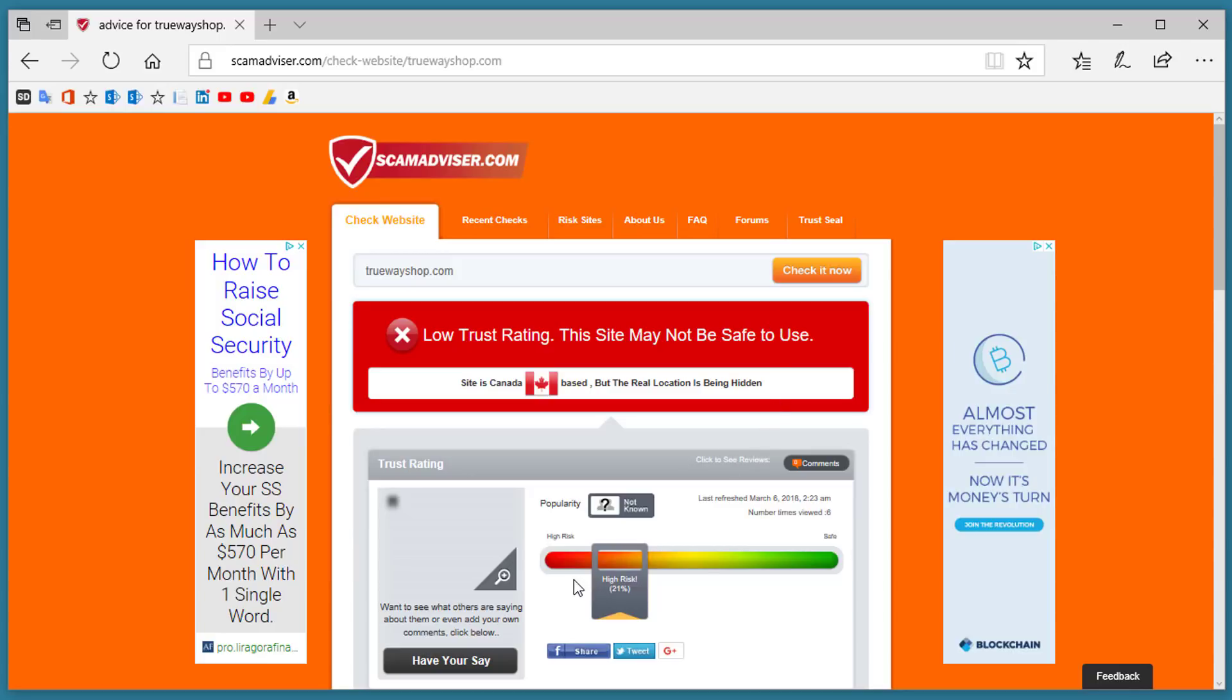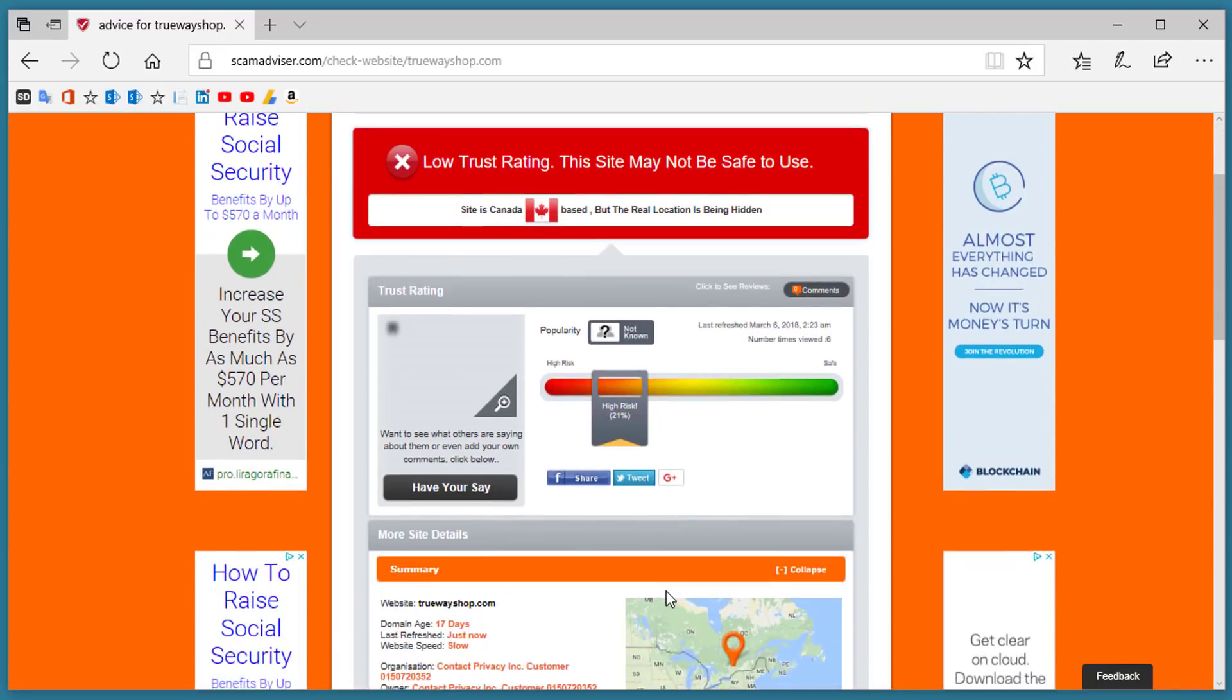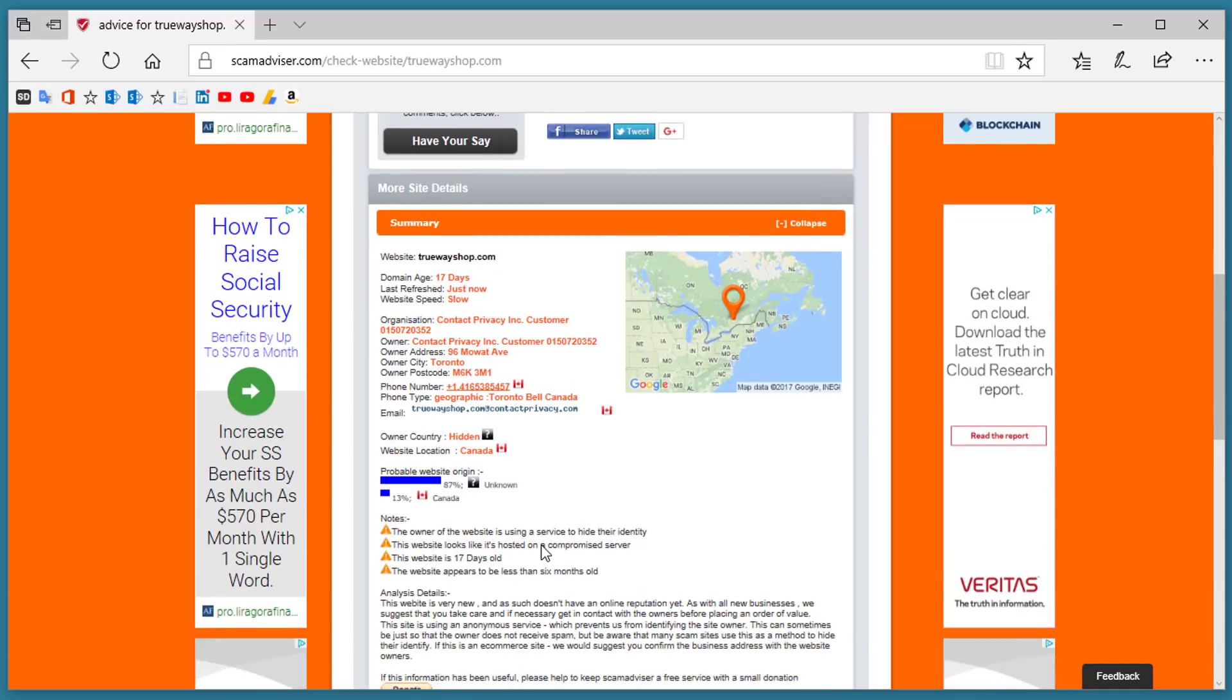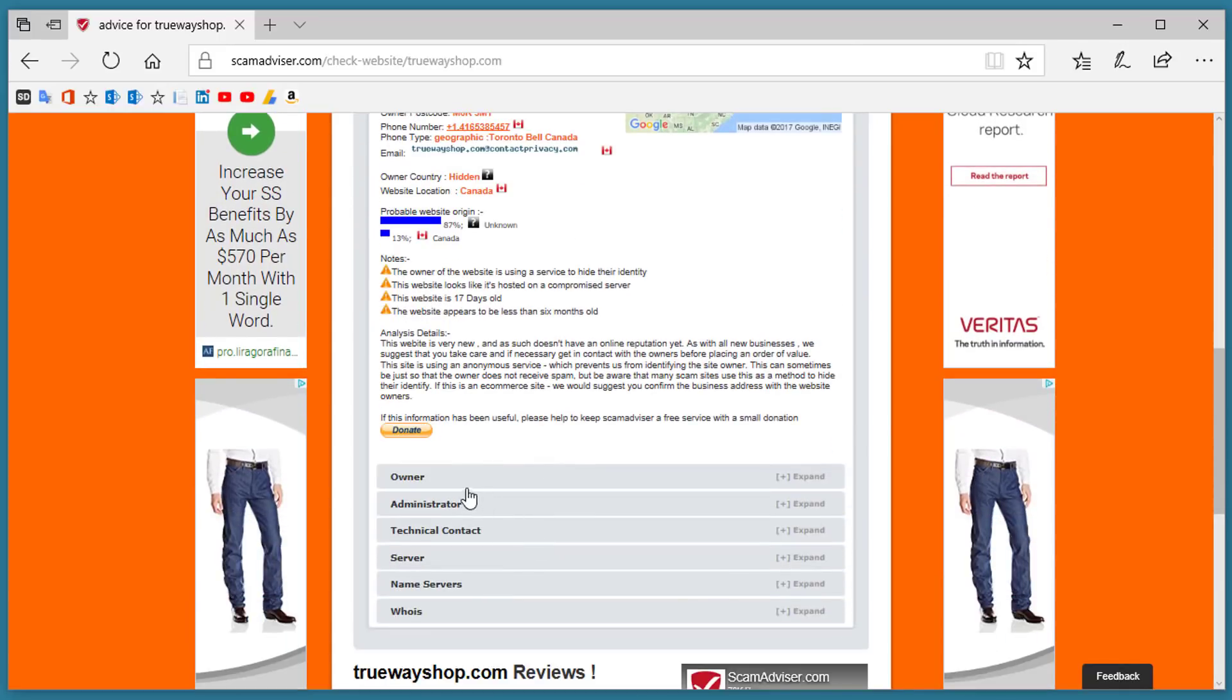You can see that on the risk scale it is high and when you look at the details it shows it's from Canada and the number of days that it's been in existence. The owner country is hidden which is a red flag and you can look up information about the domain registration. It's a great tool to check those websites before you click a link to anything.